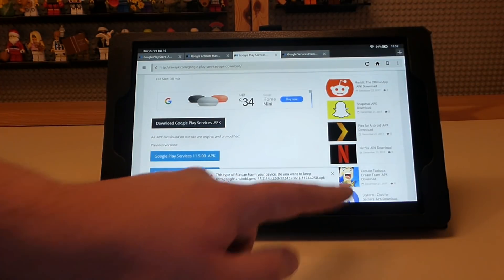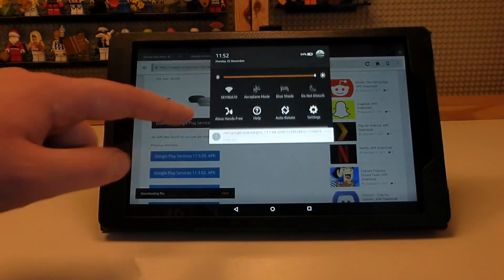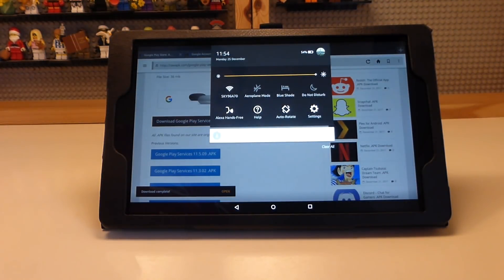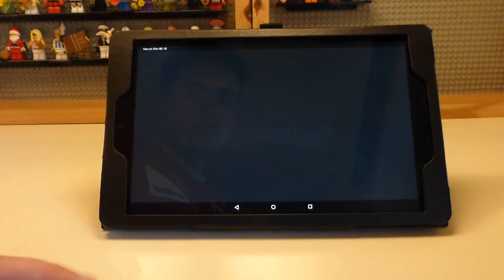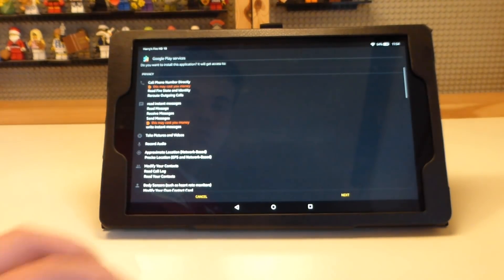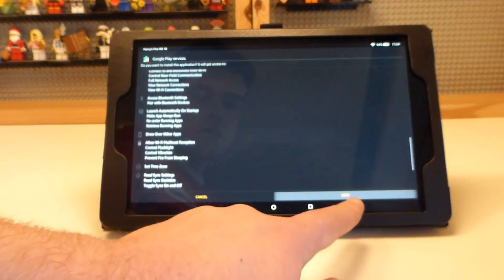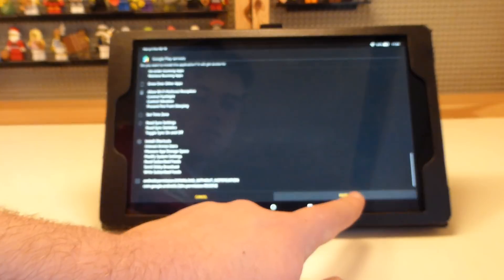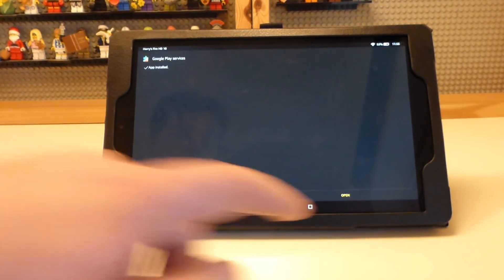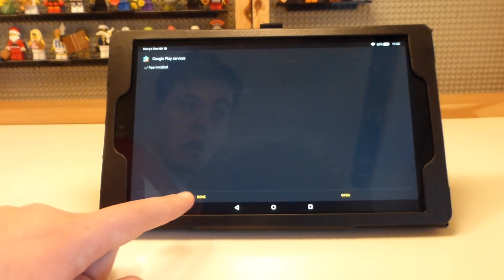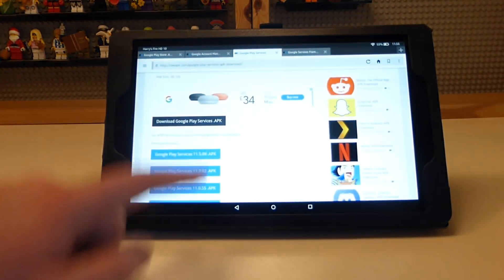Press on that top link and press OK, then bring down the notification tray to see it download. Press on it when it has downloaded and keep pressing next until you get to install. You can read all the information there if you want to, and once it's finished press done.